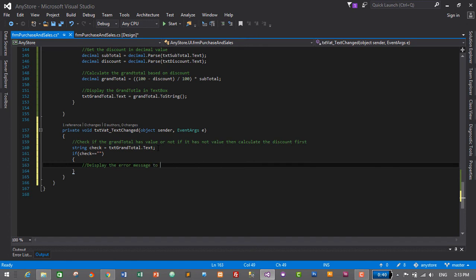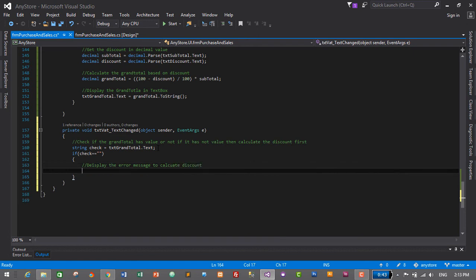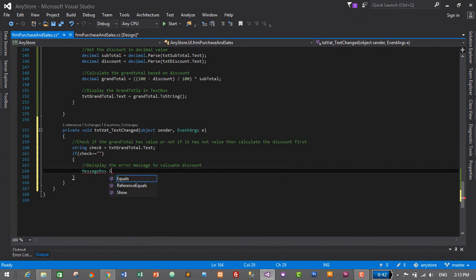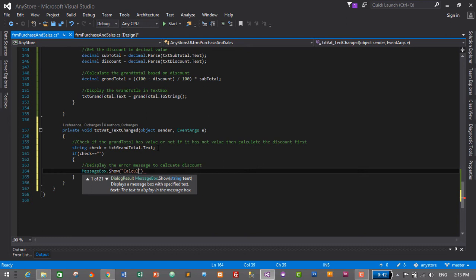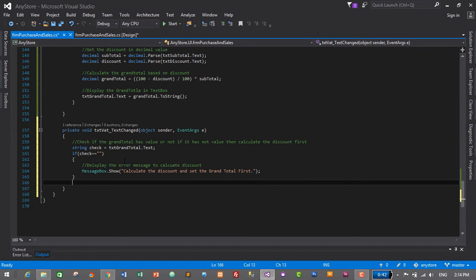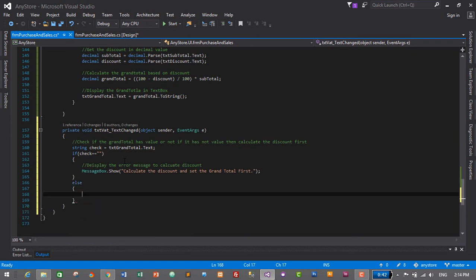We will display the error message: 'calculate the discount and set the grand total first'. Then in the else branch — if the check is not blank, meaning the grand total has some value — then we will calculate VAT.